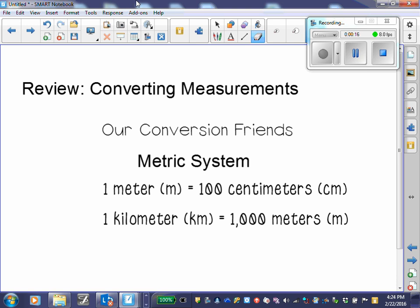We began with metric units in length. We have meters, centimeters, and kilometers. We use the letter M to represent meters, CM for centimeters, and KM for kilometers.